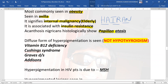The histopathological finding in acanthosis nigricans is papillomatosis. The diffuse form of hyperpigmentation is seen in vitamin B12 deficiency, Cushing's syndrome, Graves' disease, and Addison's disease. Remember, hyperpigmentation is not seen in hypothyroidism.